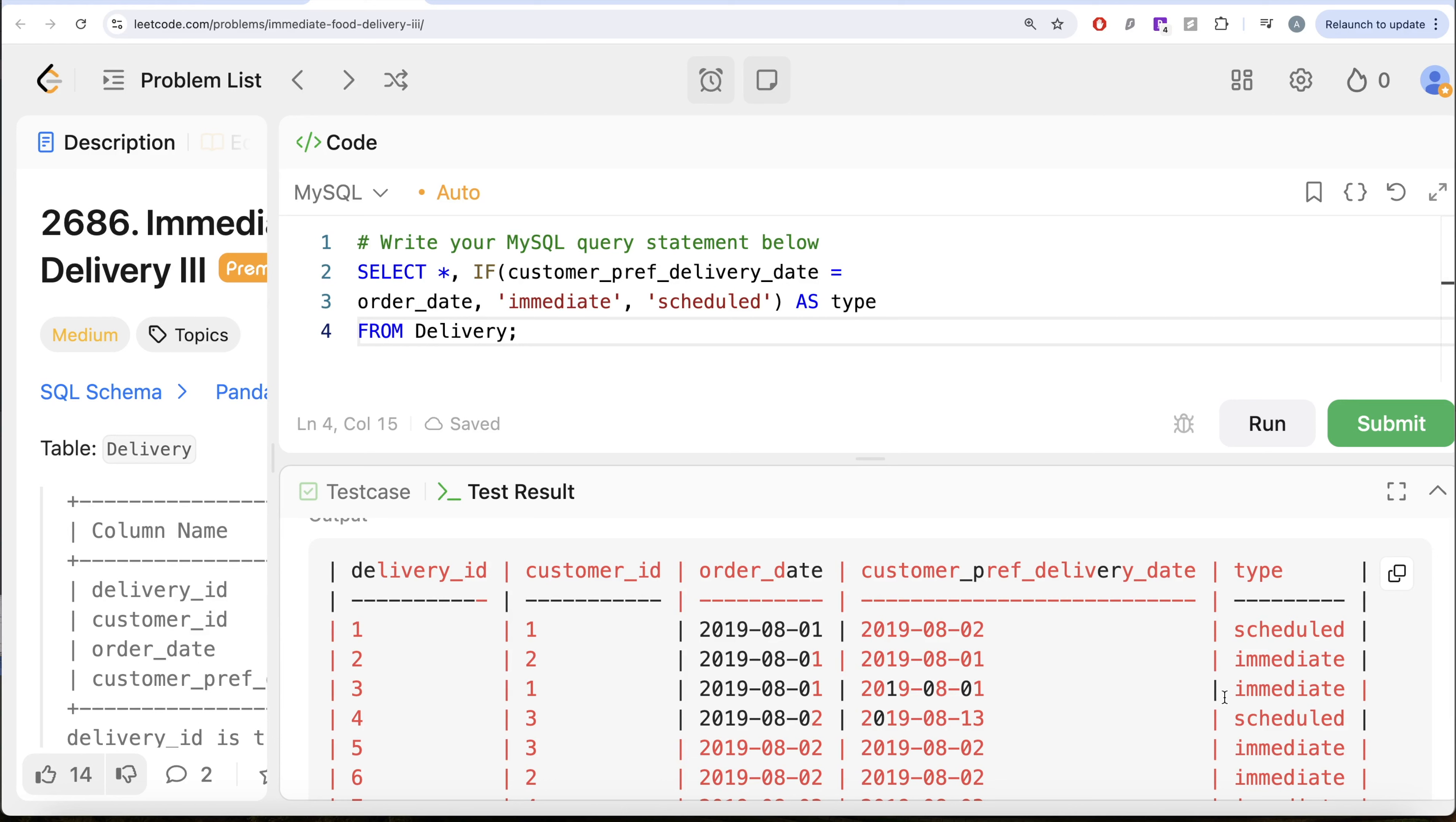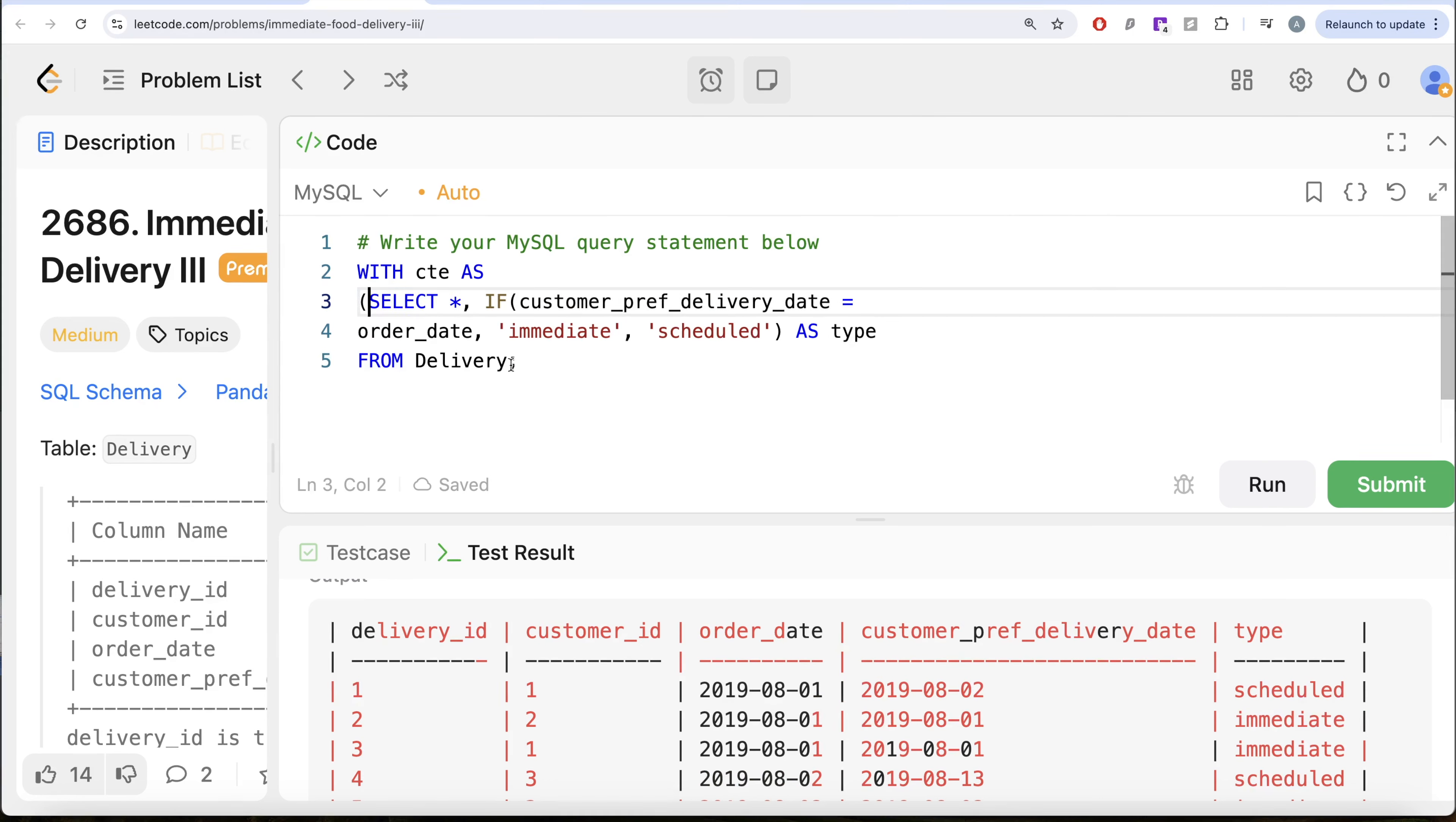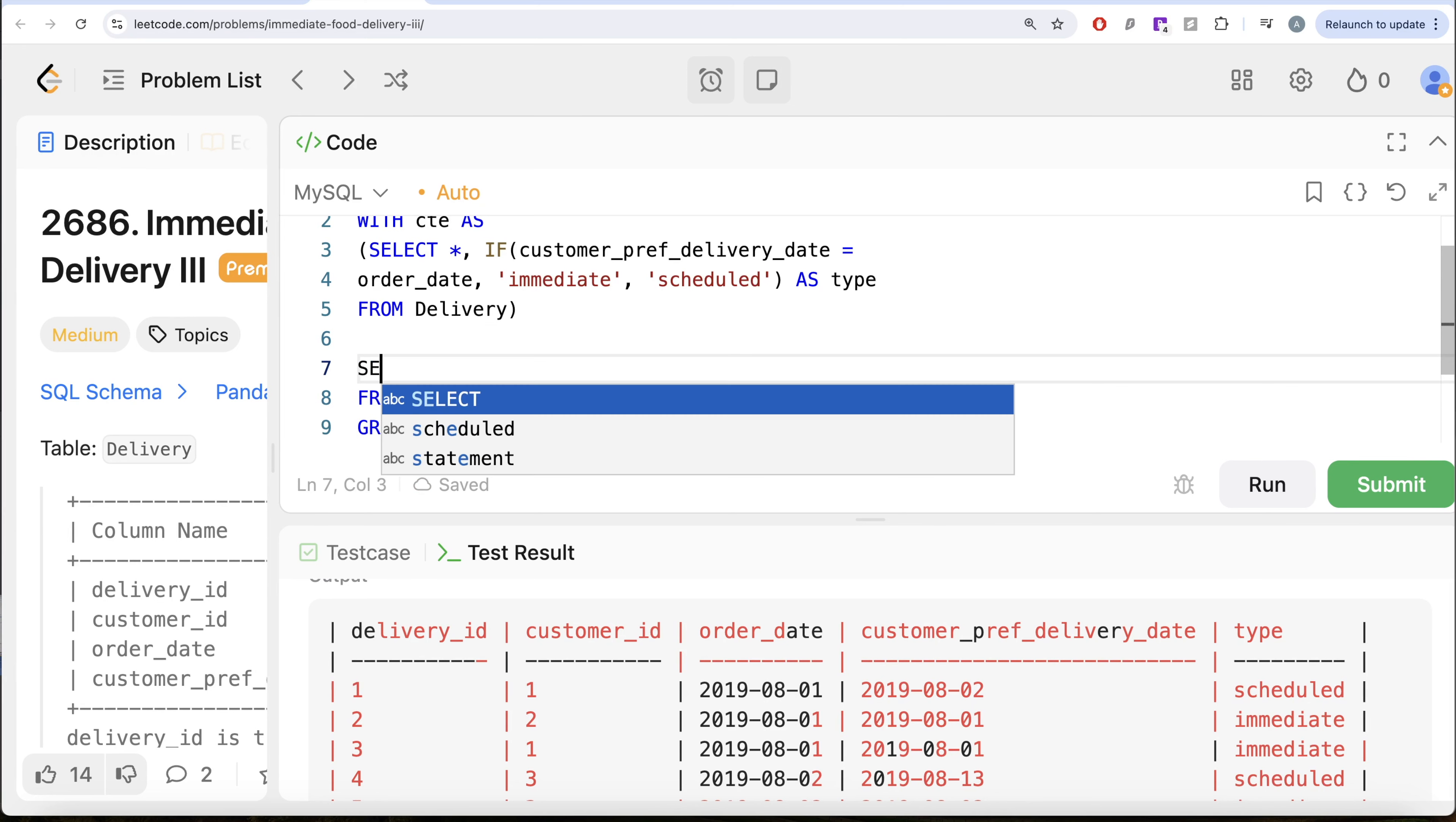Once we have this, what we need is for every order date, what is the percentage of immediate. So we can go ahead and save this entire thing in a common table expression. So WITH CTE AS this entire thing goes into parentheses. And then what we are doing is from this common table expression, since we need it for every order date, group by the order date, and then let us return the order date.